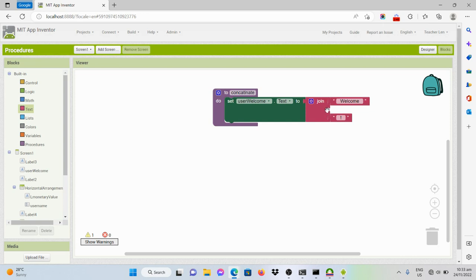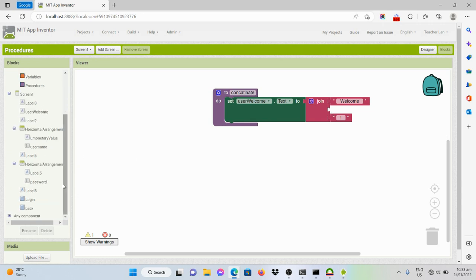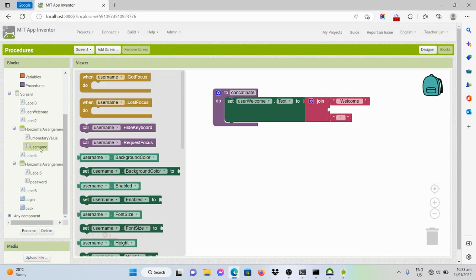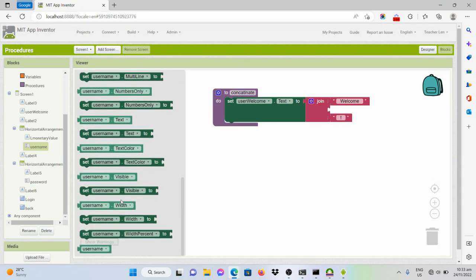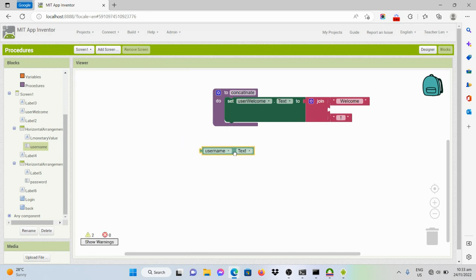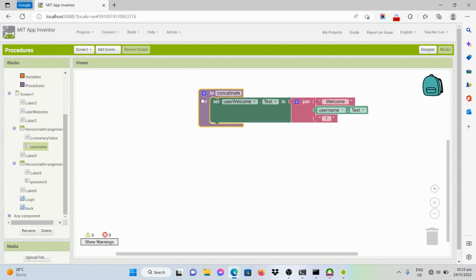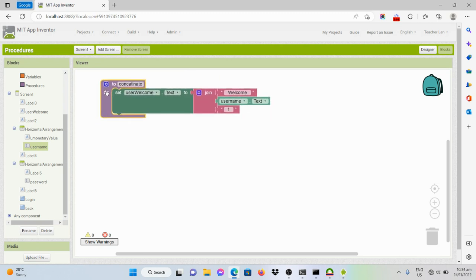The text to be displayed in the middle should be the text input from the username text box. So we'll get the text of the username. Now that we have created a procedure for concatenation, what will happen next is we should create a code that gives behavior to the login button.